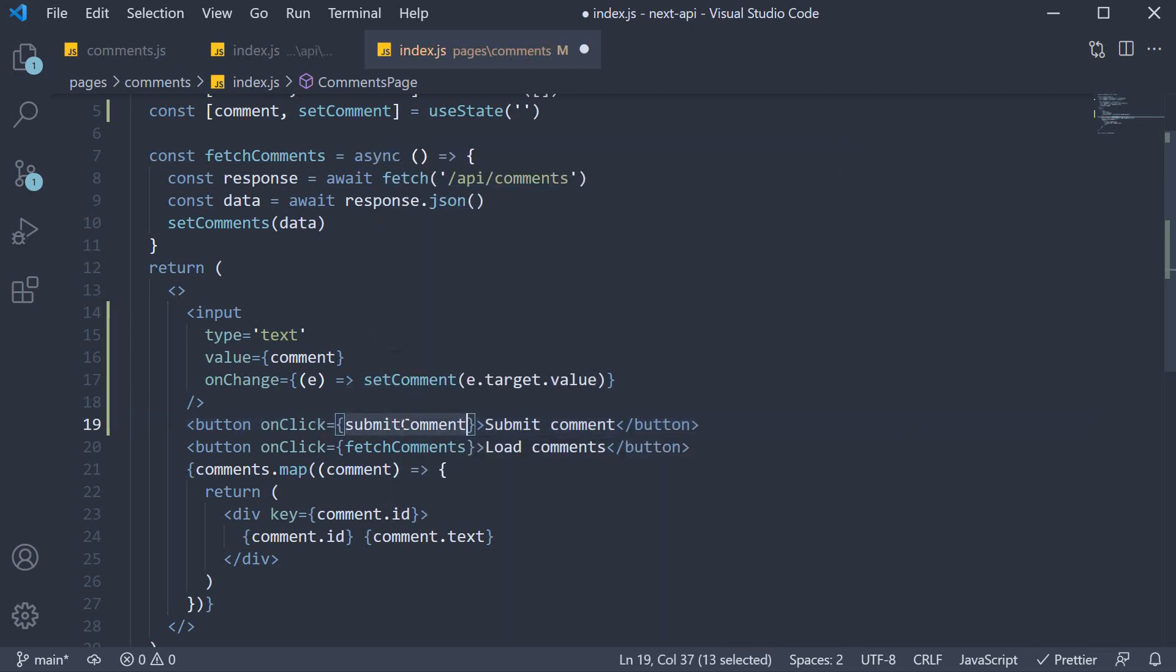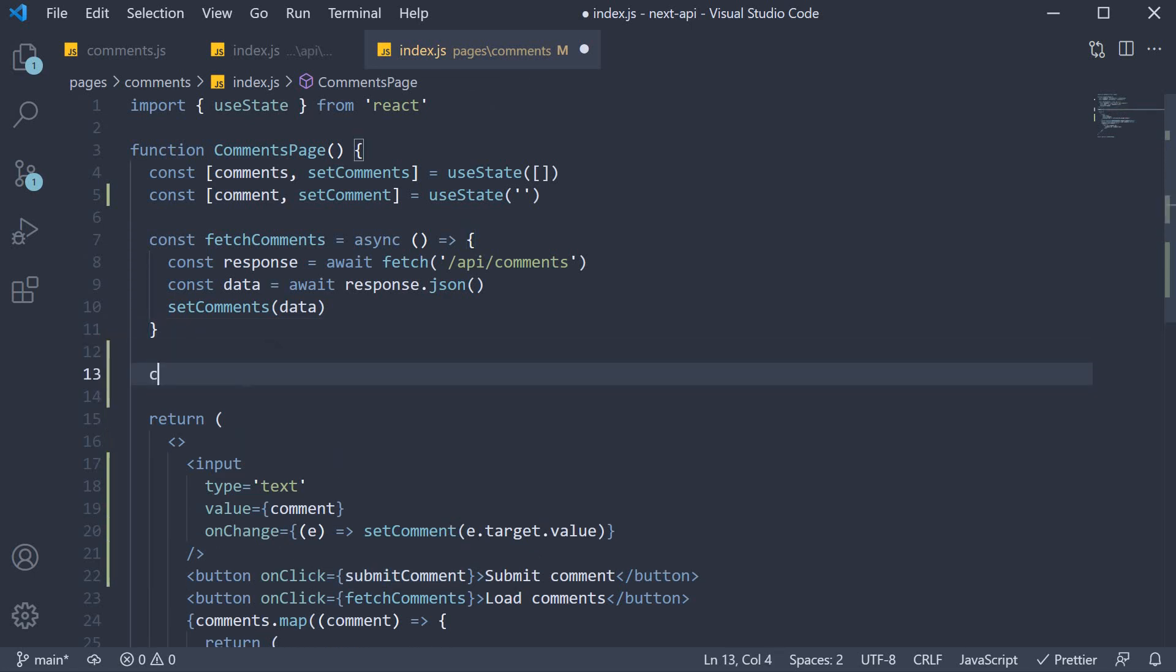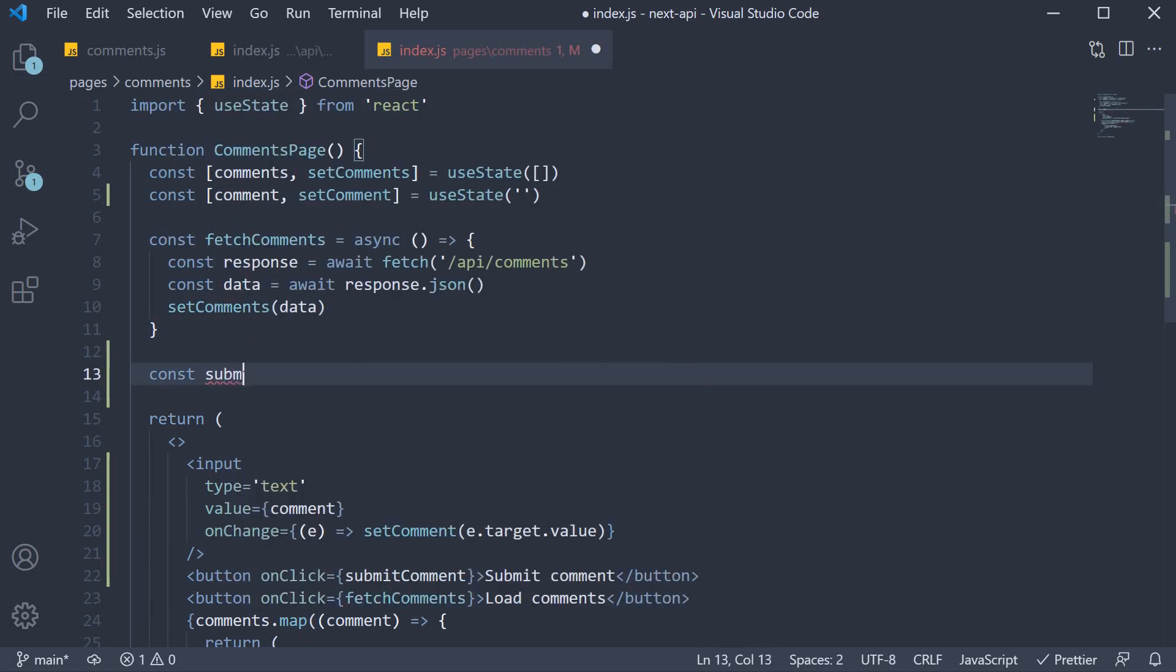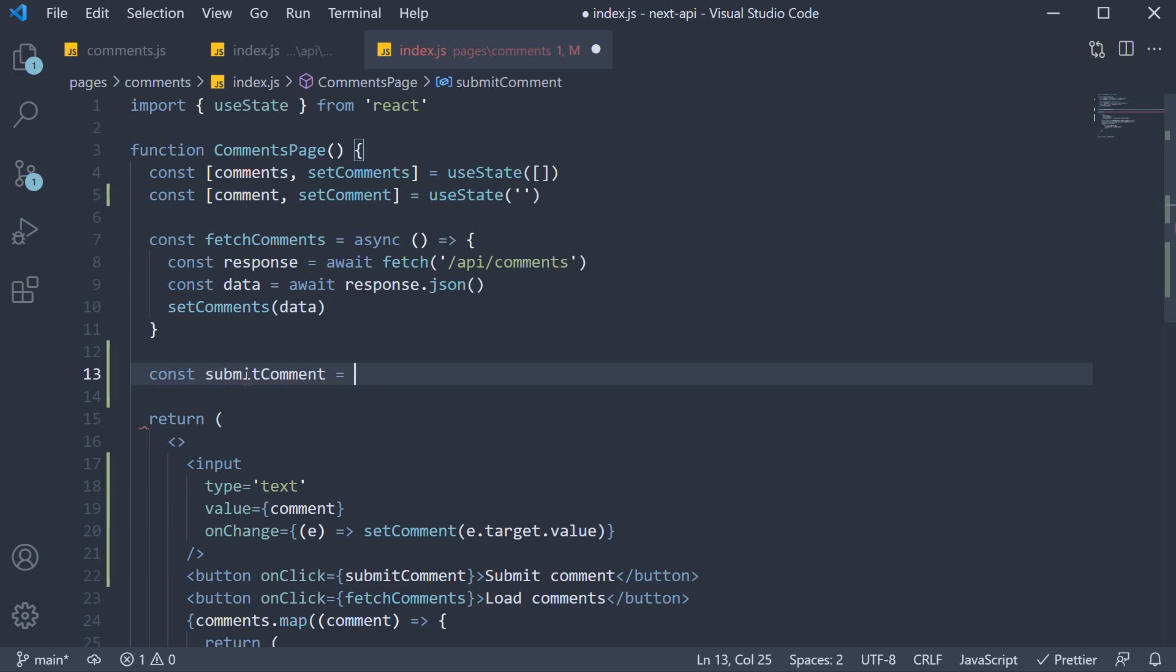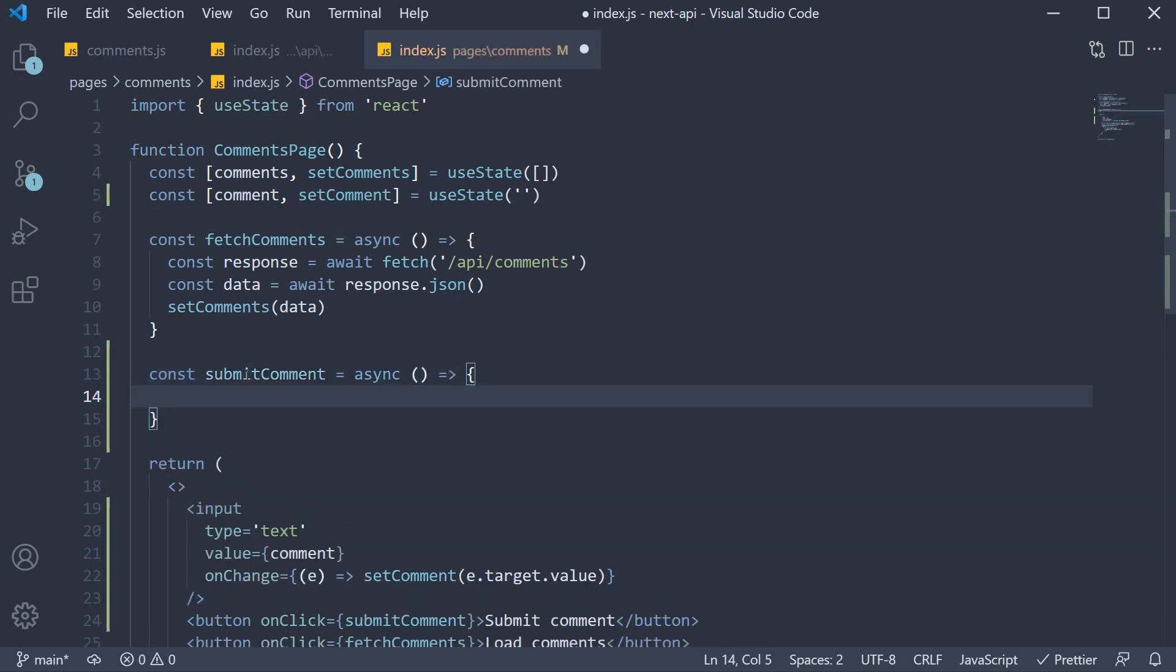Let's now define this function. Const submit comment is going to be equal to an async function. The function is going to make a POST request to the same API route we defined in the previous video.